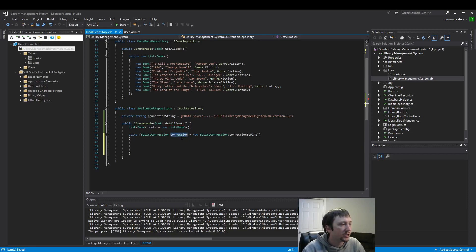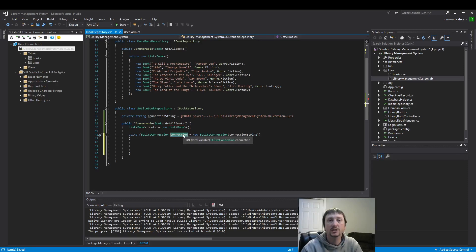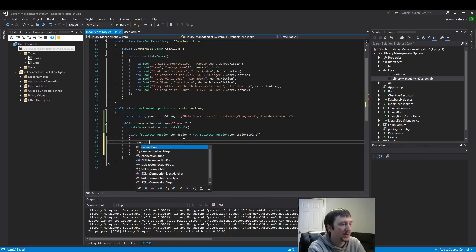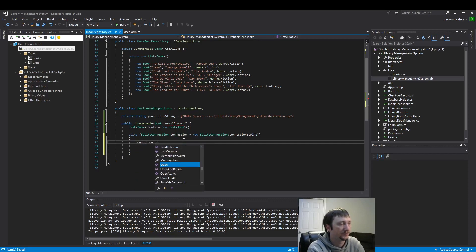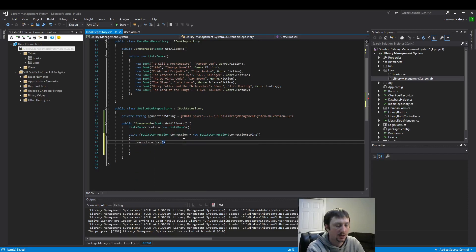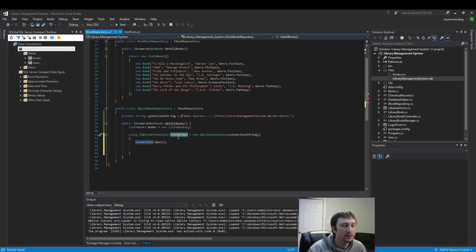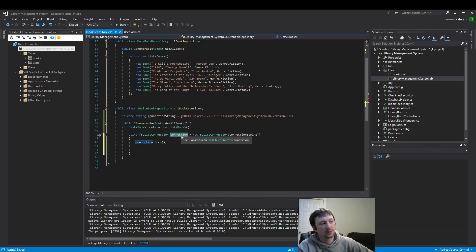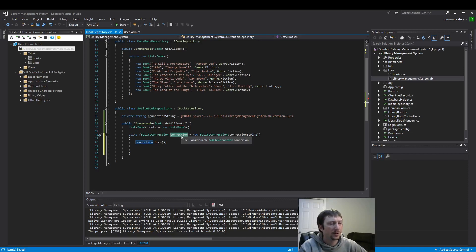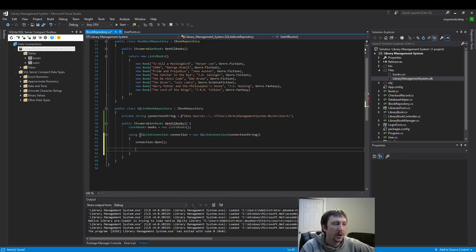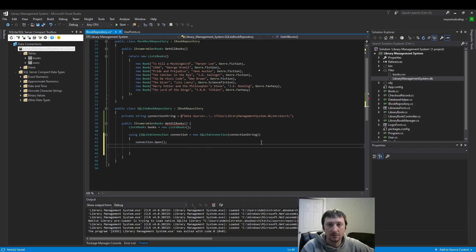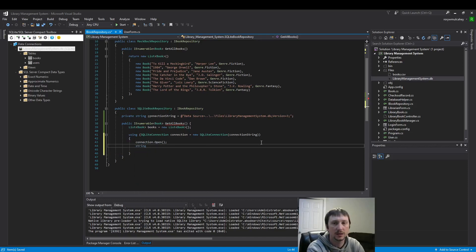Now we have our connection string inside of our connection, so now we have a connection to the database. First thing you need to do is open the connection. And without the using statement you would need to close the connection, otherwise you're going to have problems trying to read the file later. But with the using statement once this code block finishes, once we leave this scope block here, the memory will be released so you don't need to necessarily close it.